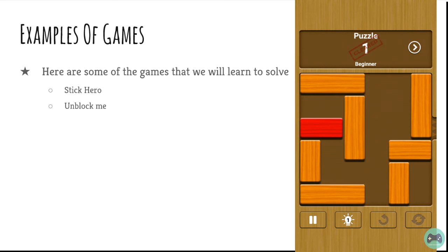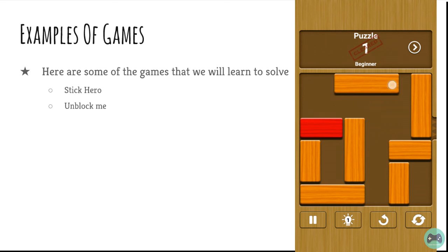Unblock me. In this game, you have to move the blocks around in such a way that the red block can go through the hole.